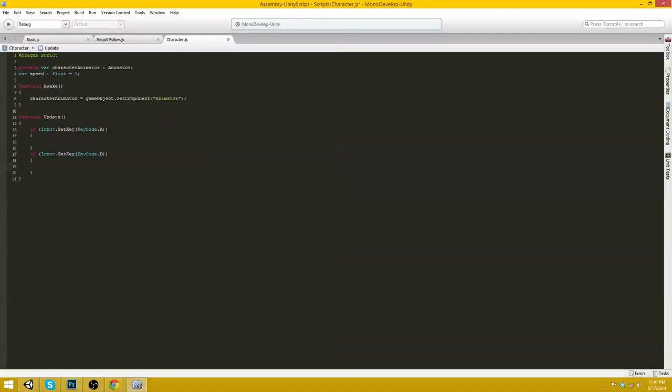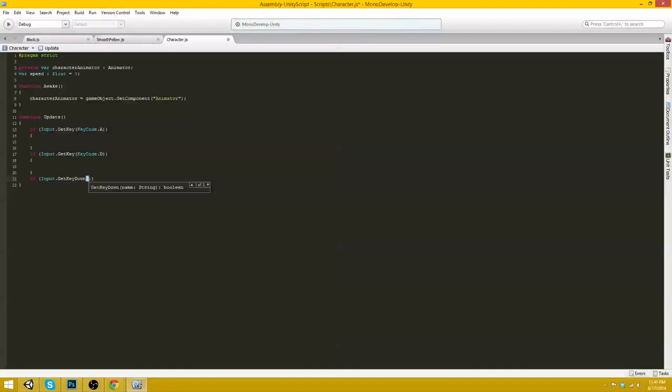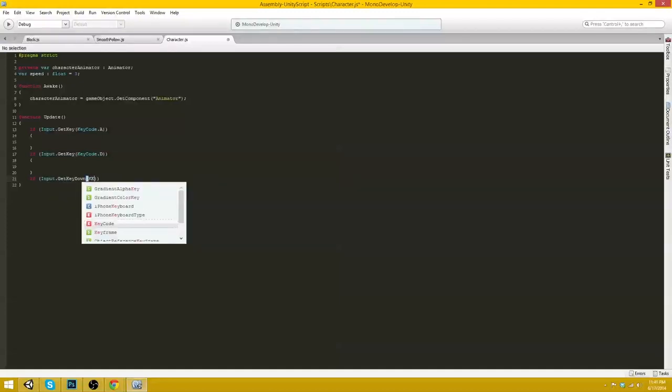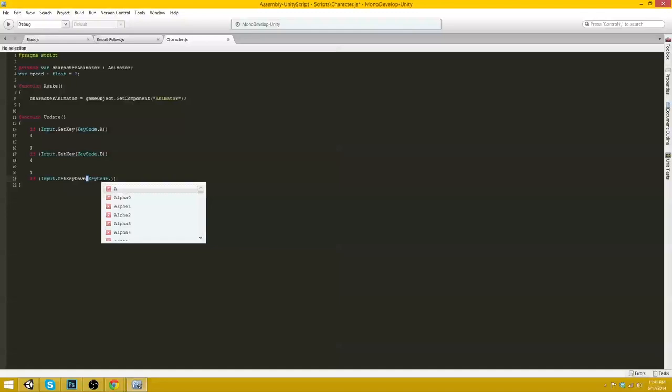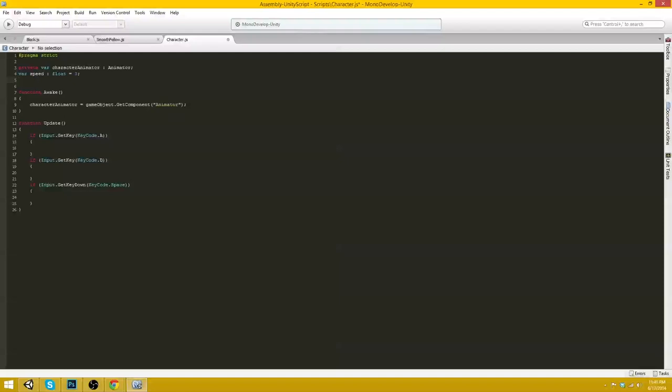And then of course if input.getKey keyCode.d something else will happen. And then if input.getKeyDown keyCode.space, something else will happen.